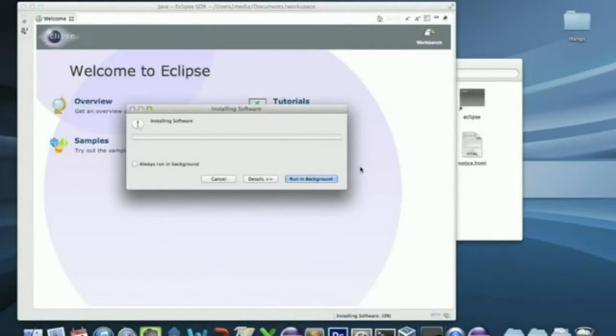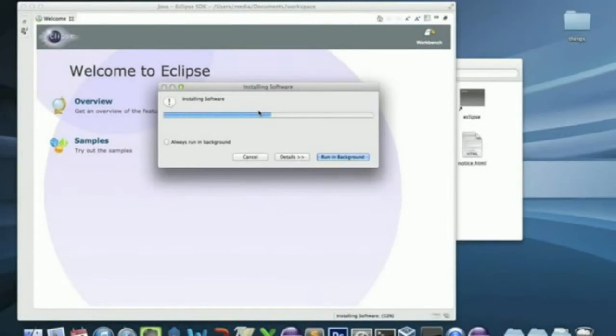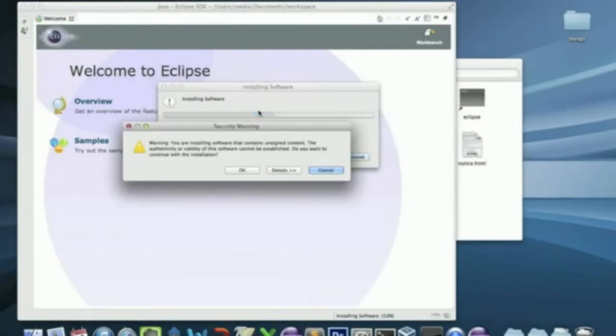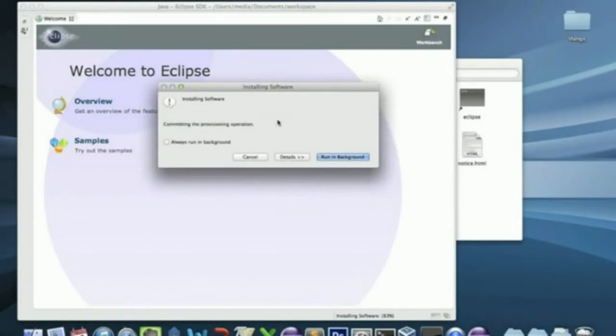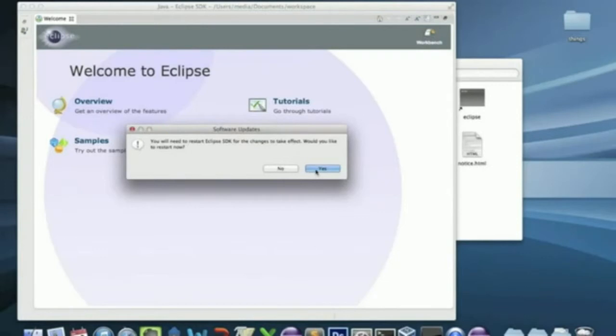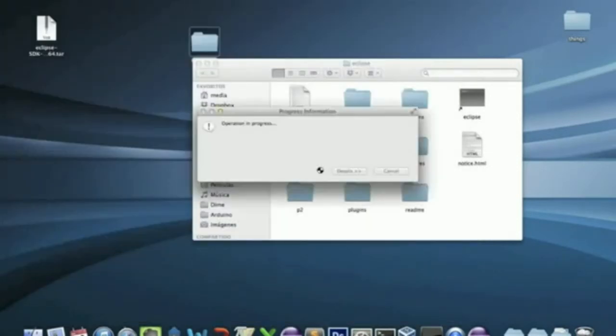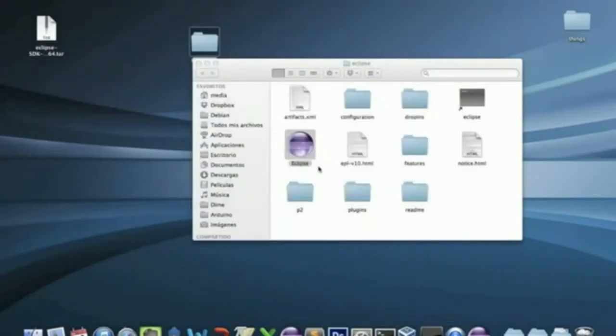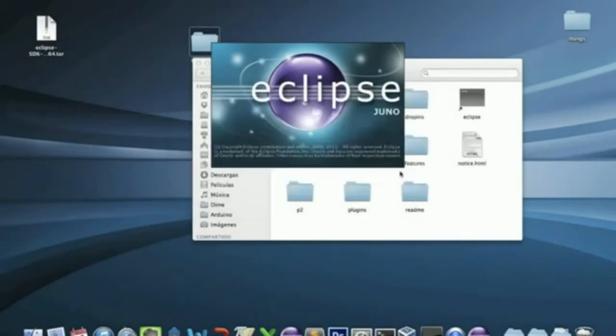And it's going to install the DIME site. Click OK. And restart Eclipse again. Open the workspace.